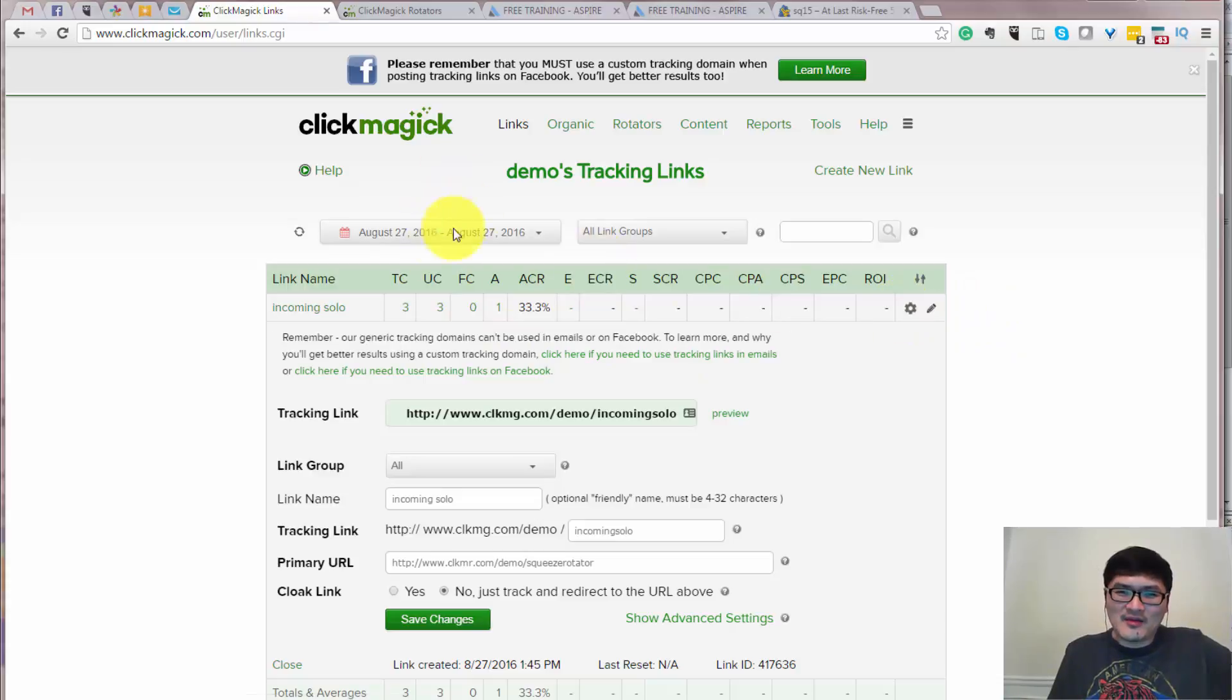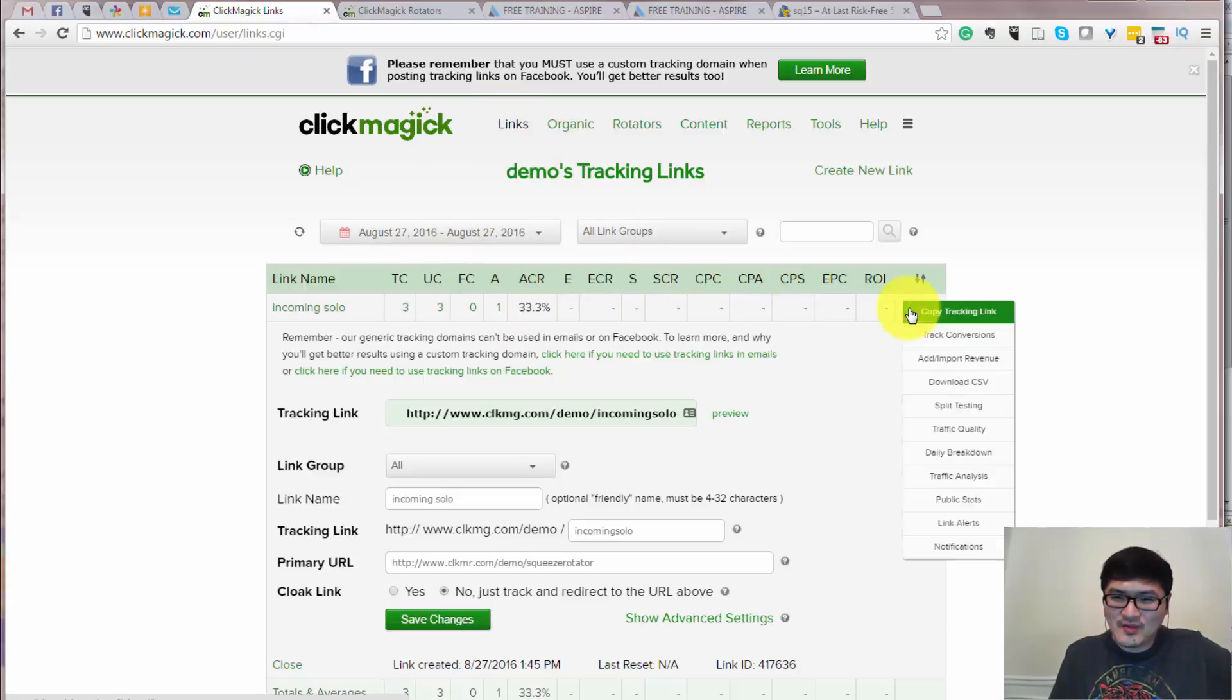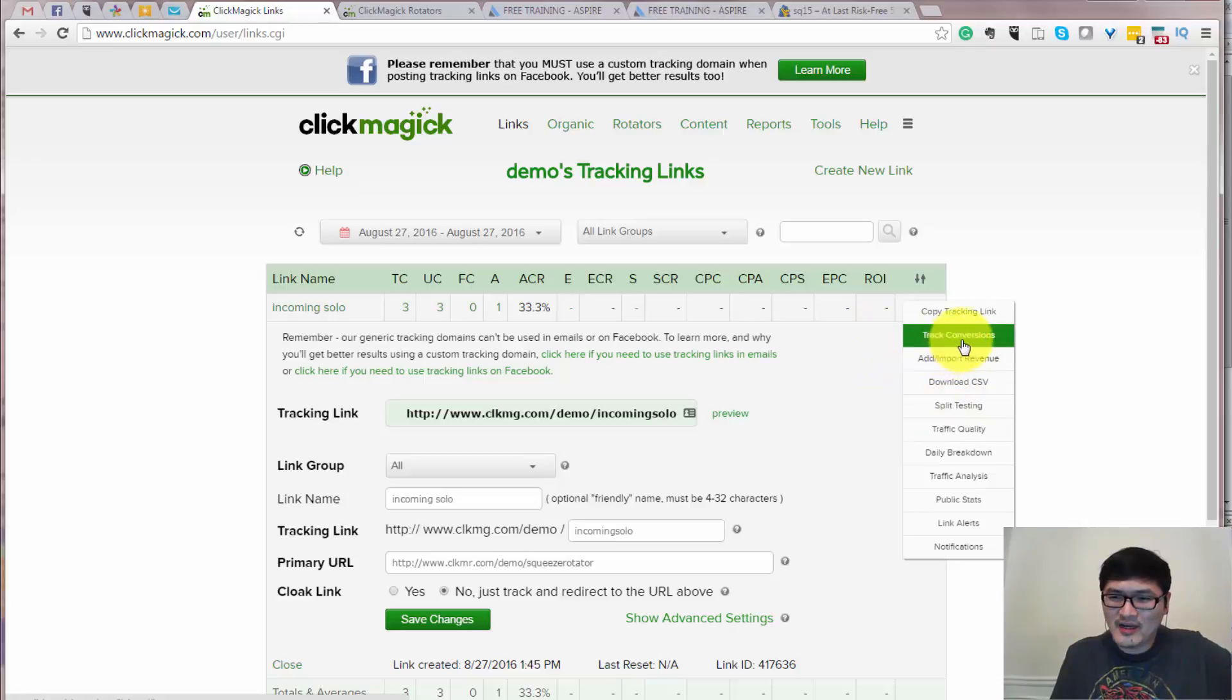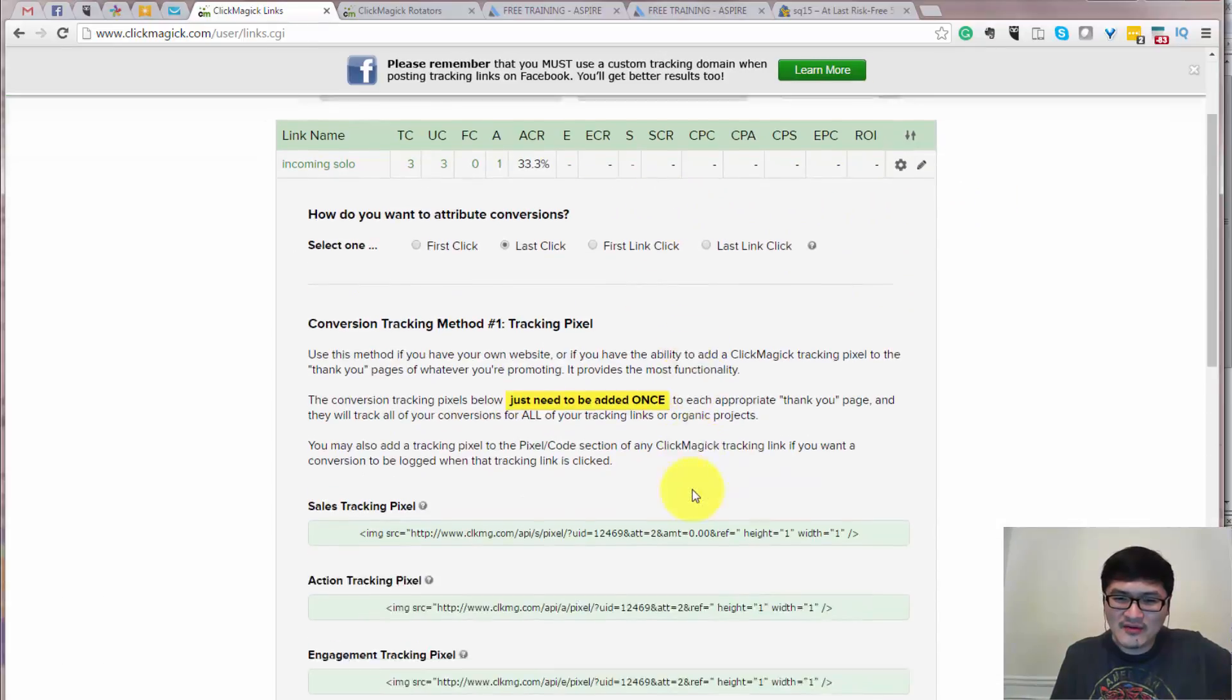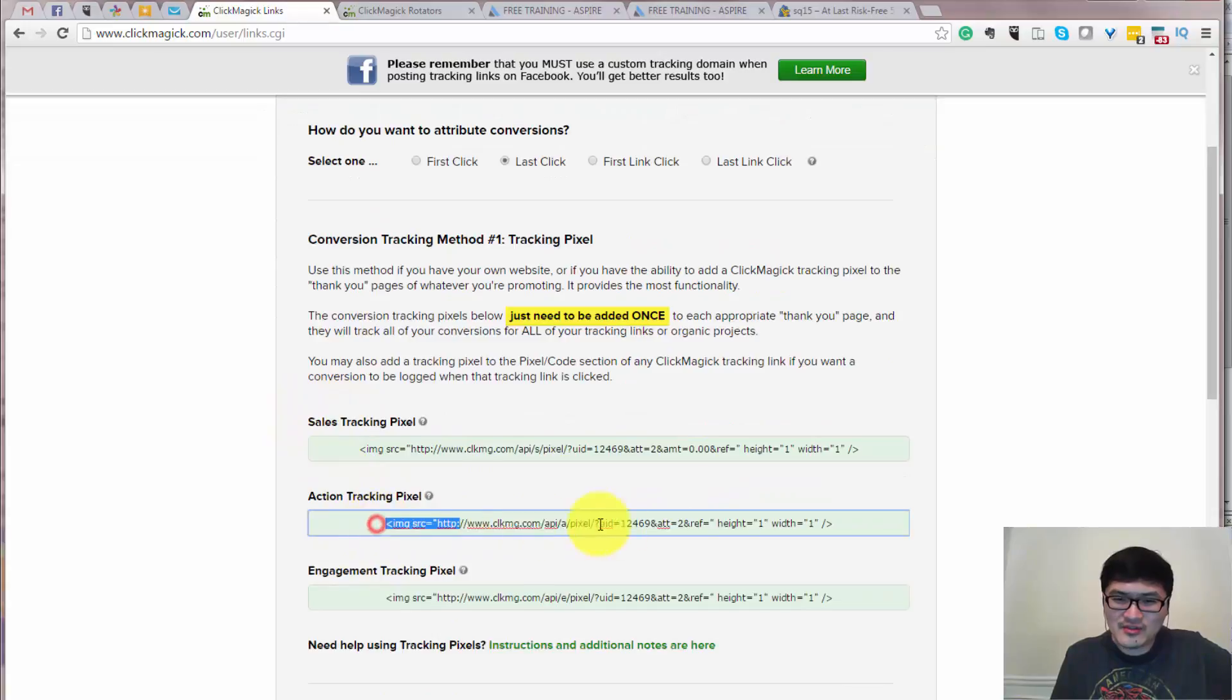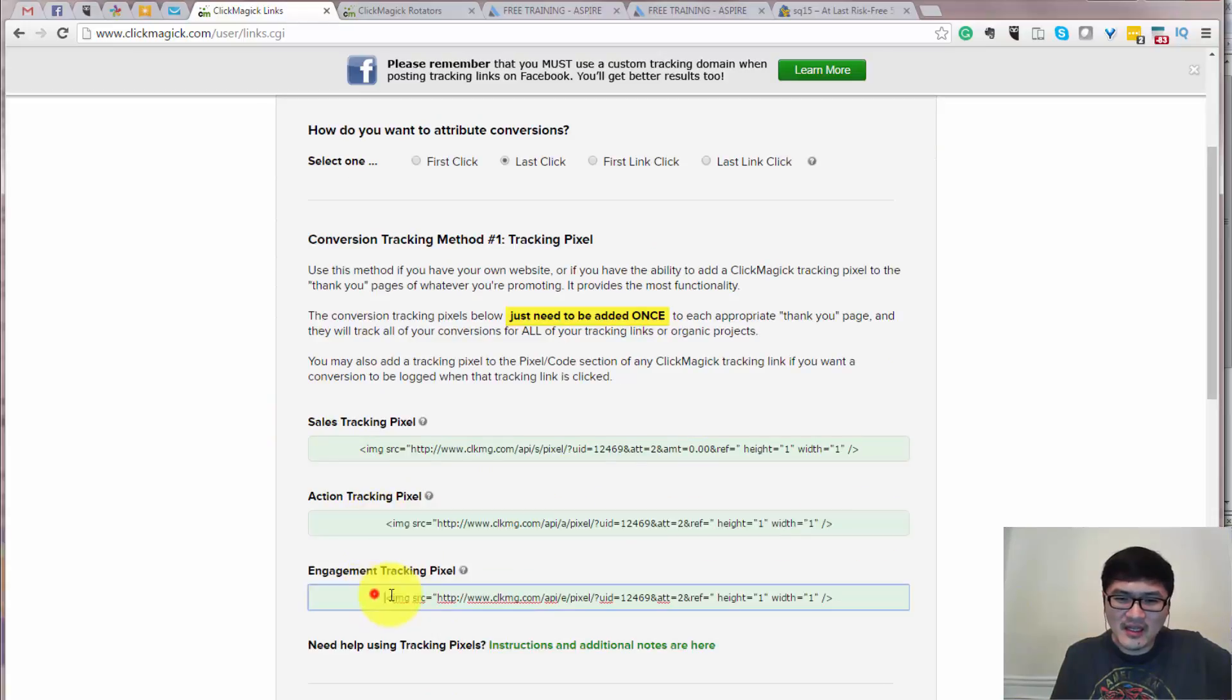First, you go to ClickMagick and go to the link and you should actually, I would create something over there, but I'll just show you. Track Conversion. You should have a link called Track Conversion, you can track the action which is tracking your opt-in.